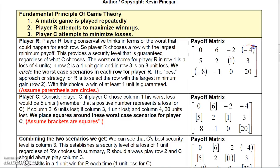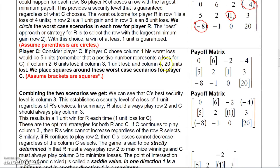Since rows represent player R, we look at each row and find the minimum — the worst case scenario for R. The worst in row one is losing four dollars, in row two is gaining one dollar, and in row three is losing eight dollars. For player C, we examine the columns for their worst case. A zero means nobody gains, but a five means R gains five so C loses five.